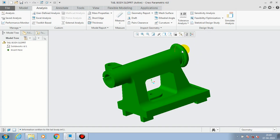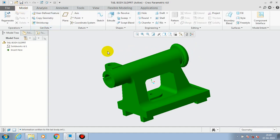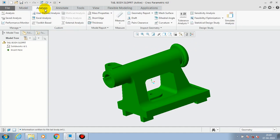In this video we are going to discuss how to calculate mass properties in Creo. Initially, we have to go to the Analysis tab from the Model tab. In the Analysis tab, we have a shortcut option such as Mass Property.